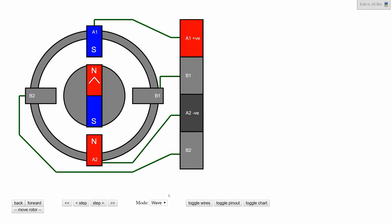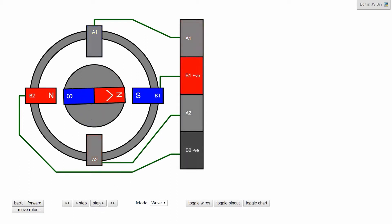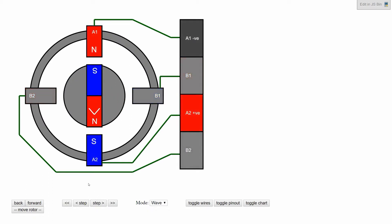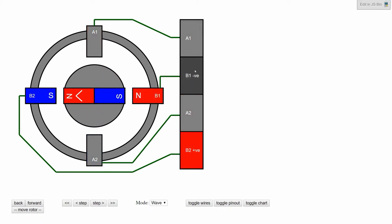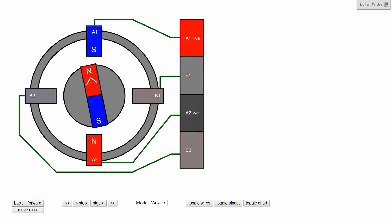To start off we'll cover a driving method called wave drive. To make one step with this, we de-energize the A winding and energize the B winding. Then to make the next step we reverse the polarity on A, which attracts north down to the bottom. Then we energize B with the opposite polarity, negative and positive, and then we're back to the start.